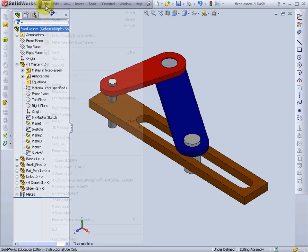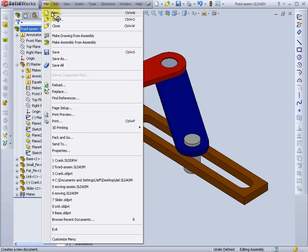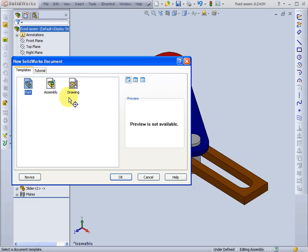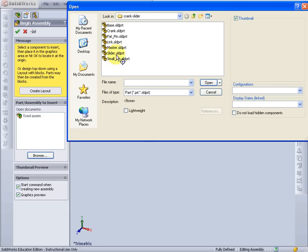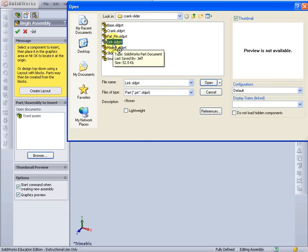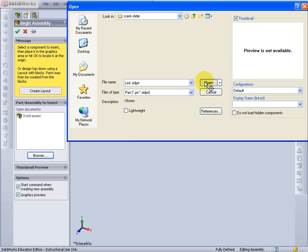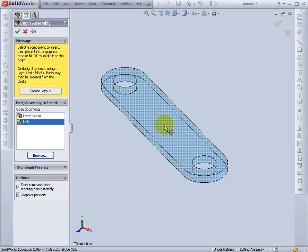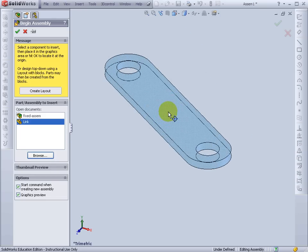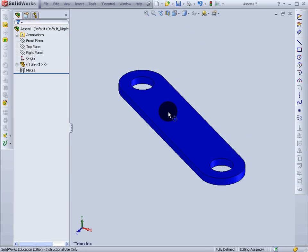I'll go to File, New, Assembly, OK. Now I'll browse for a part. Choose the link. Open it. Click anywhere to put in this part.